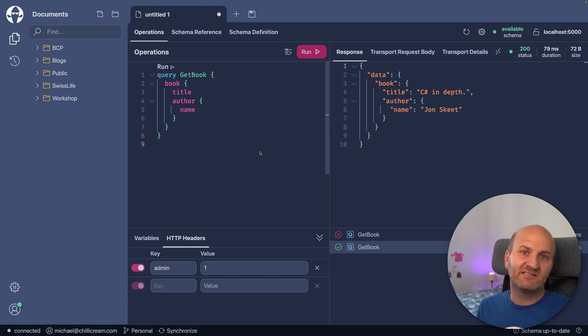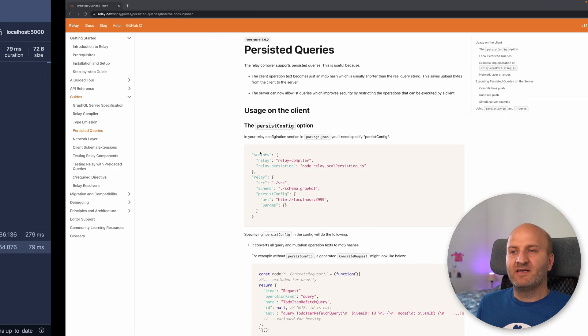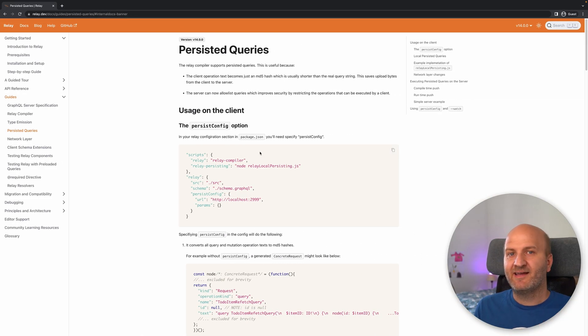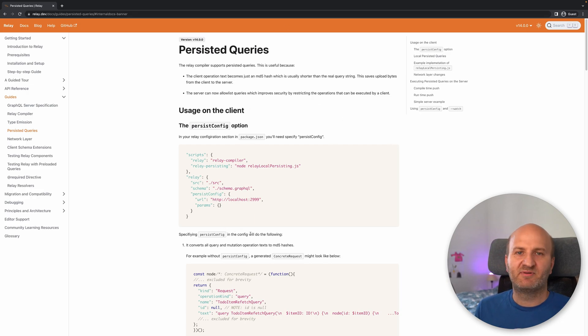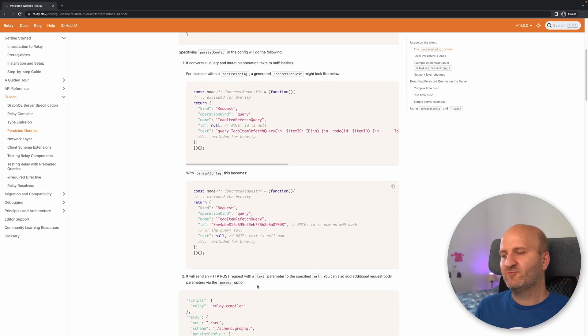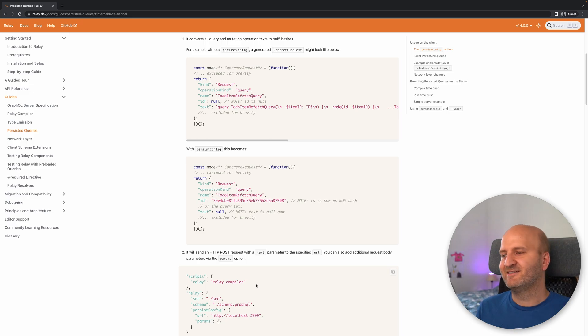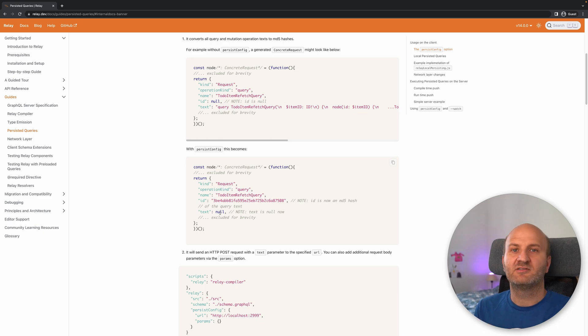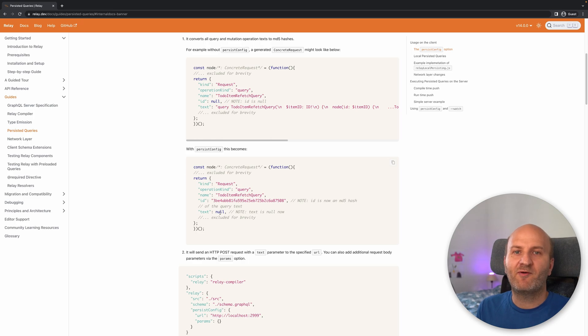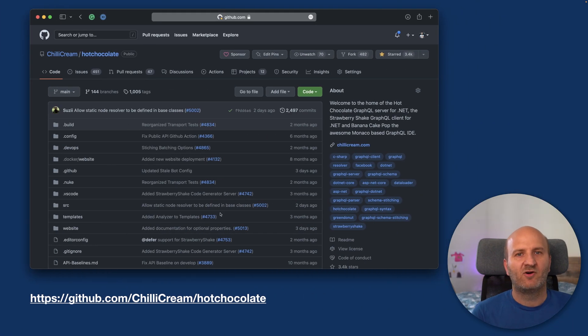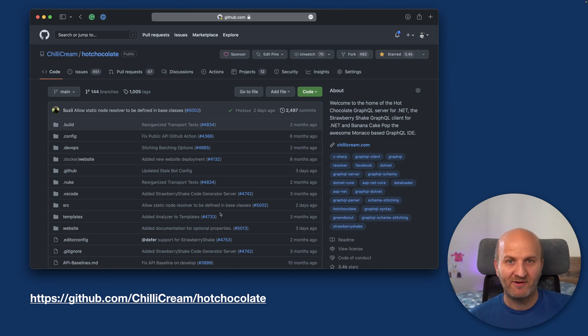This is how persisted queries work from a backend side. If you want to look up how it works on the client side, head over to your client framework. For instance, Relay has a guide here, how to set up persisted queries. And the really good thing with Relay, why it's a double plus is that it really removes the persisted queries from the client source code. So your bundle size also reduces quite a lot when you strip out queries from your client source code.